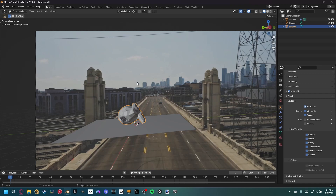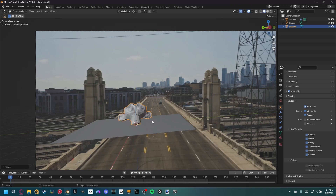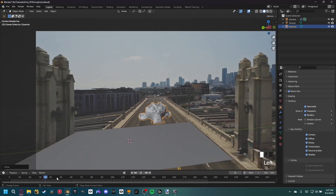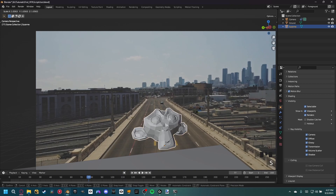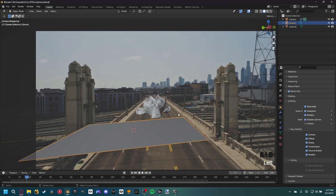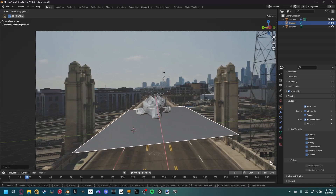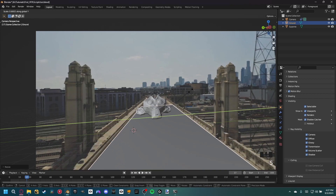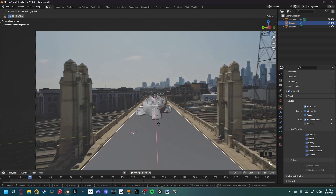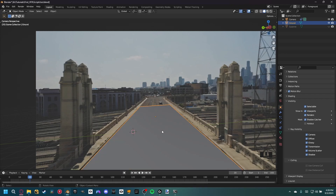Position the monkey: rotate on the Z axis to face the camera, then G Shift+Z to move on every axis except Z. Scale it up to roughly the right size. For the shadow catcher plane, give it width in the X direction with S X, and scale in Y. To verify the camera track quality, hide the monkey with H, then G X to move along the road — you can see it follows the road very well, confirming an excellent camera track.